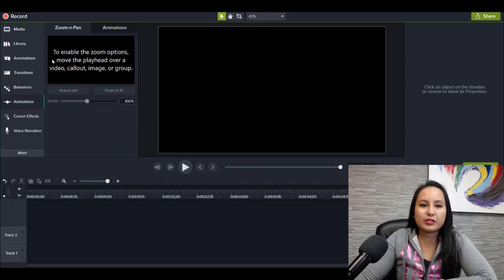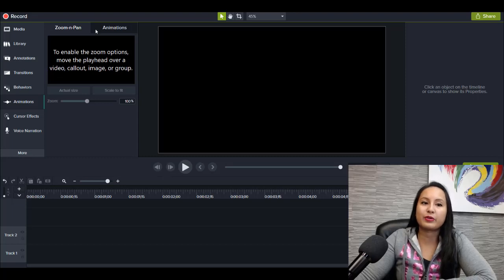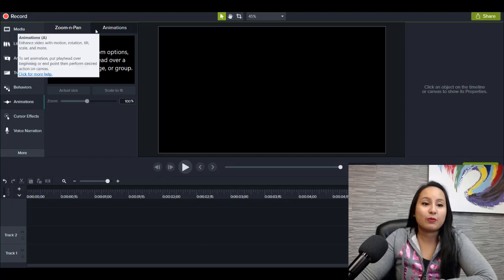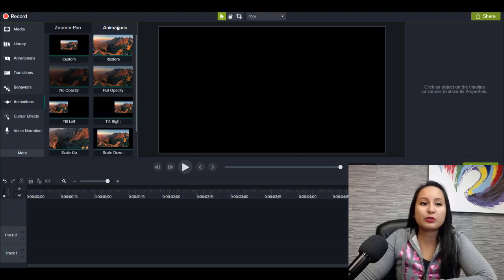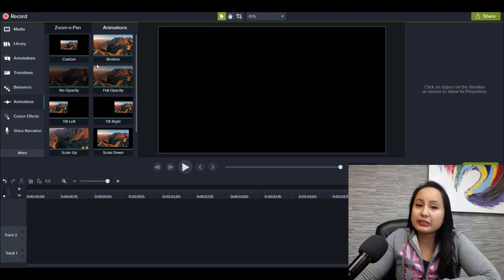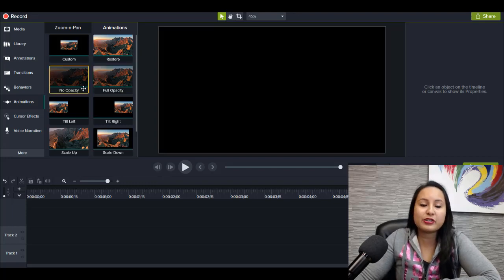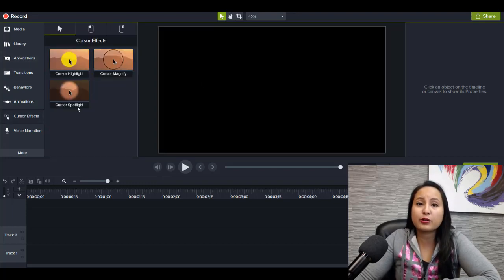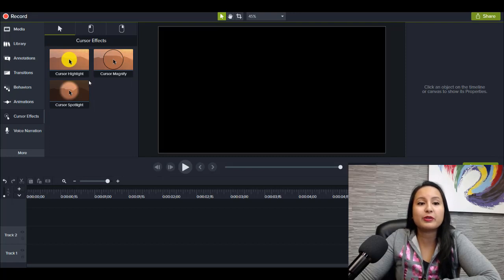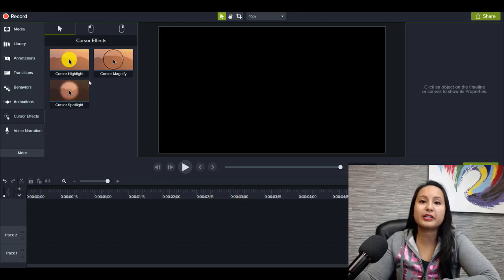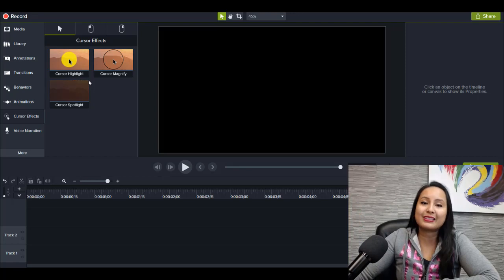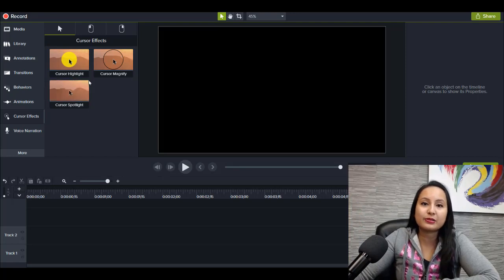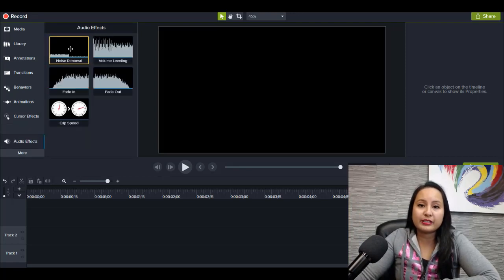Here in the animations tab, you can zoom in or out while you're doing a screencast tutorial. You can add custom animations. You can do cursor effects. So if you're teaching something, you can have it highlighted on the screen, have a yellow around it, have a clicking sound. You can also do basic audio editing.